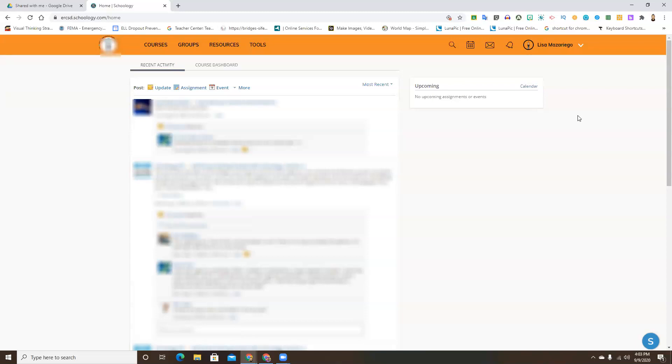In student view you'll be able to see things like courses, groups, grades, student activity, particularly their most recent activity. Anything that the student is going to see you will be able to see from that view as well.